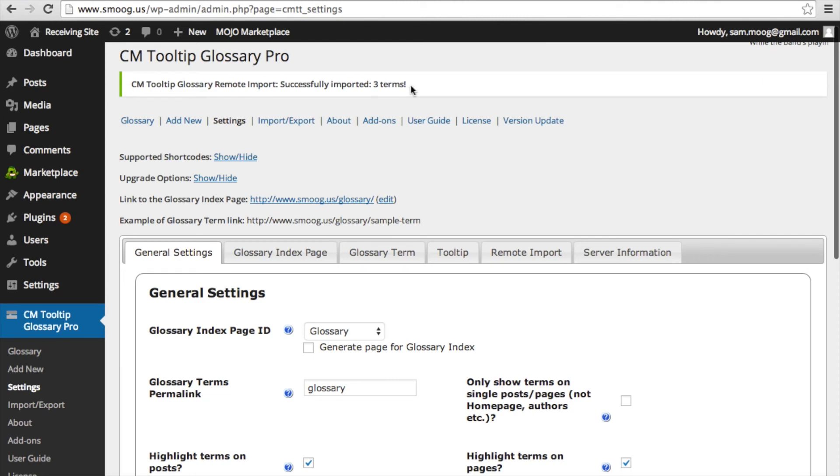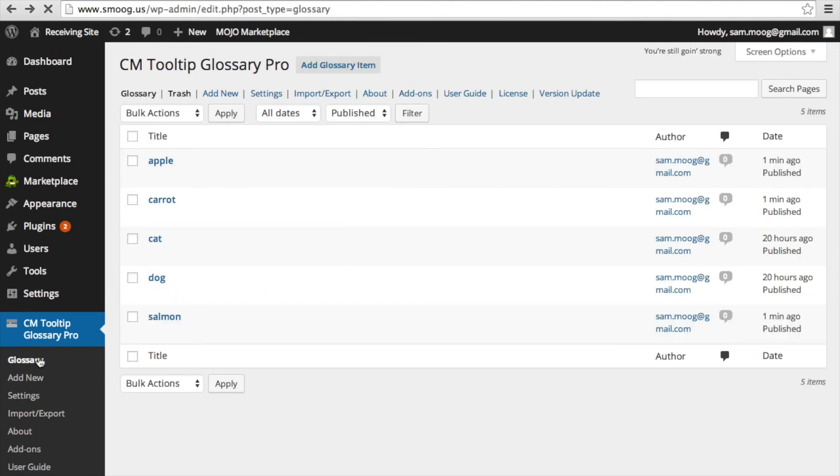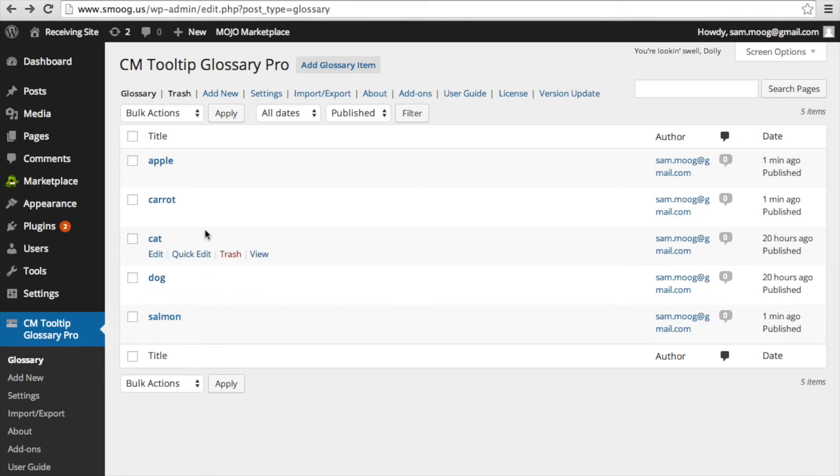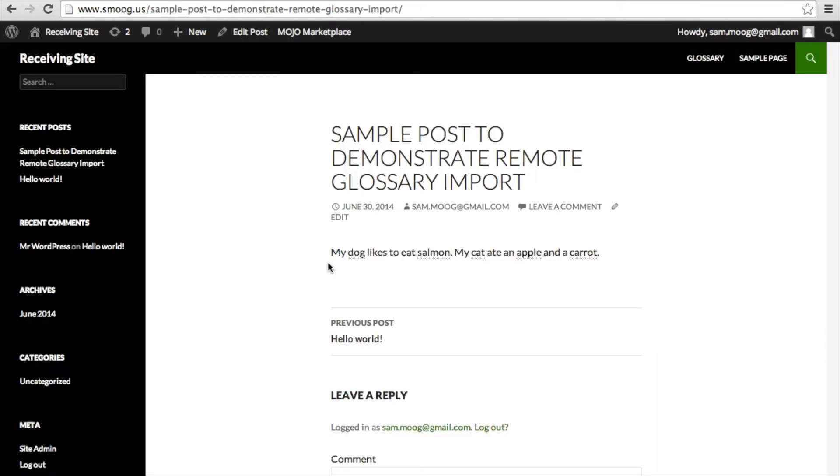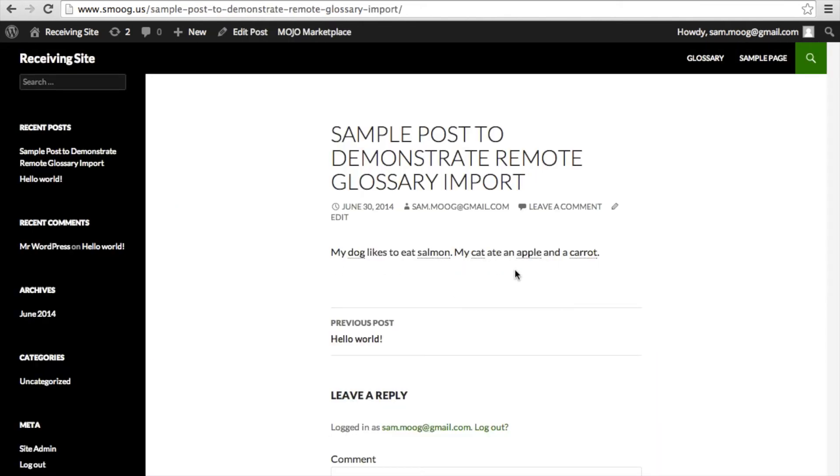Let's take a look at how this works. After these are imported into the receiving site, they should appear in the glossary definitions and also appear highlighted with the tooltip when you hover over them. As you can see now the three terms have been imported into the receiving site's glossary: salmon, carrot, and apple, as well as the two terms that previously existed, dog and cat. And on our sample post page, all terms now appear highlighted with the tooltip activated.